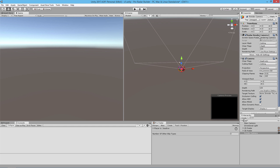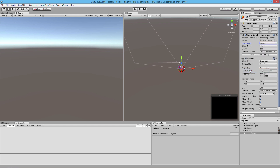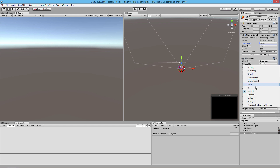In the standard version, in the Render Radar Camera script, all you have to do is go to where you see Layer Mask and then select Radar UI. For persons using the source included version, in the camera you go to Culling Mask and select Radar UI — whatever your layer is.